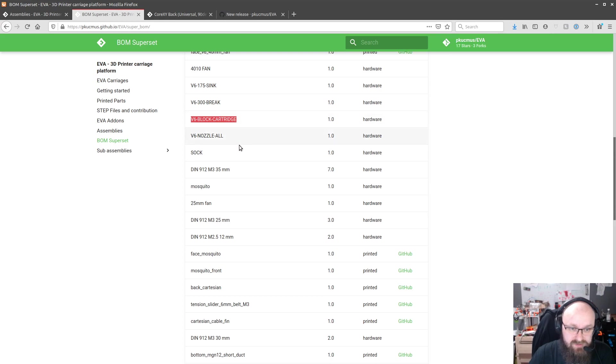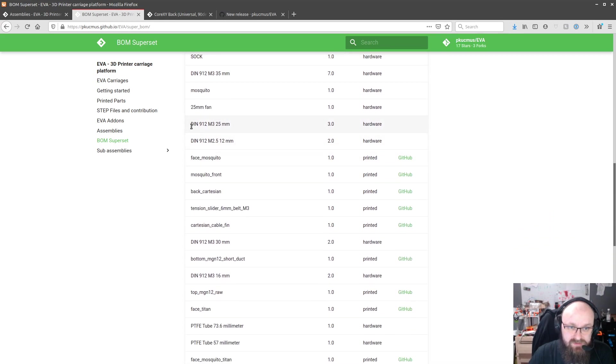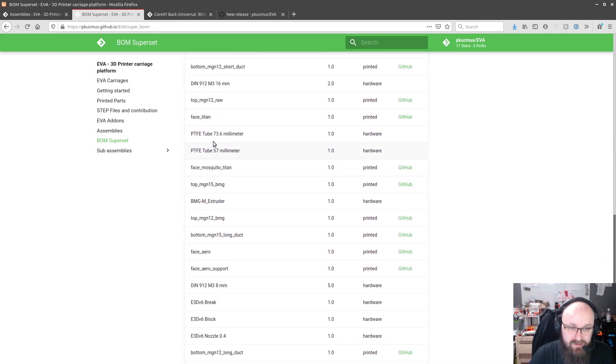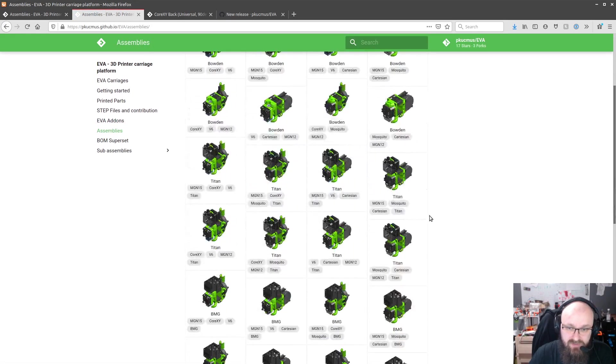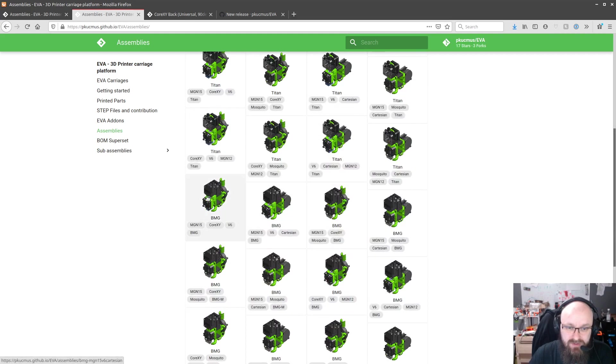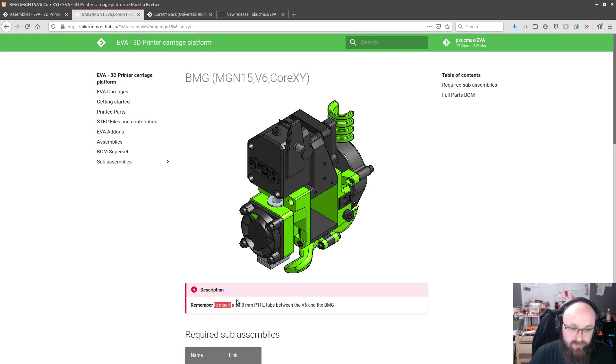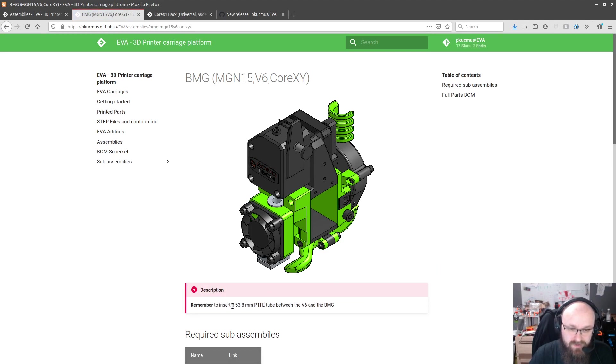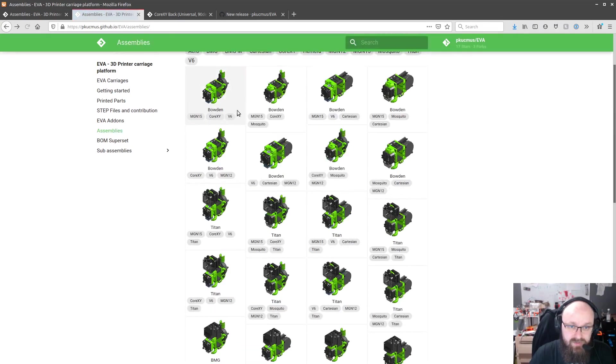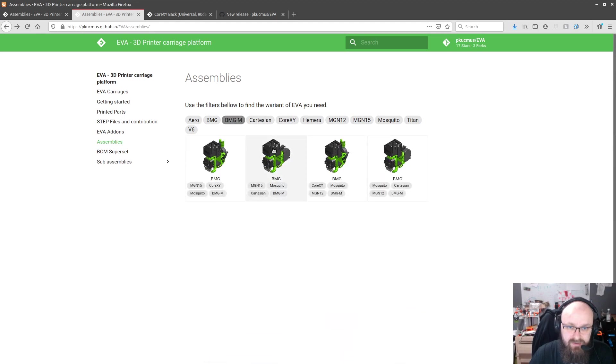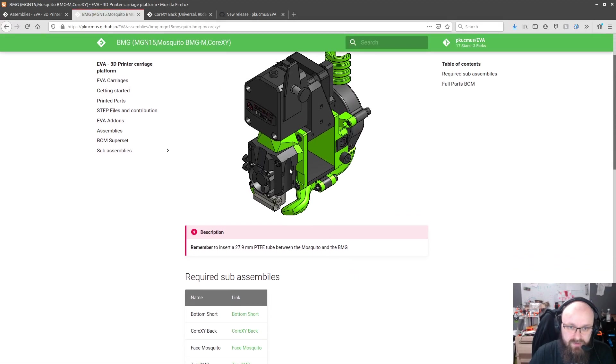Yeah I don't suppose people will have any issues with those names, the rest is rather self-explanatory. Yeah PTFE tubes that was missing previously and on some of the assemblies like the BMG ones I couldn't get around to marking it properly in the CAD document so there's a note to remember about it with the exact length of the PTFE tube that you want to put between the heat break in the V6 example and the BMG and it depends if you're using BMG or BMG-M it's going to be different. Oh yeah and Mosquito has an even shorter PTFE tube.